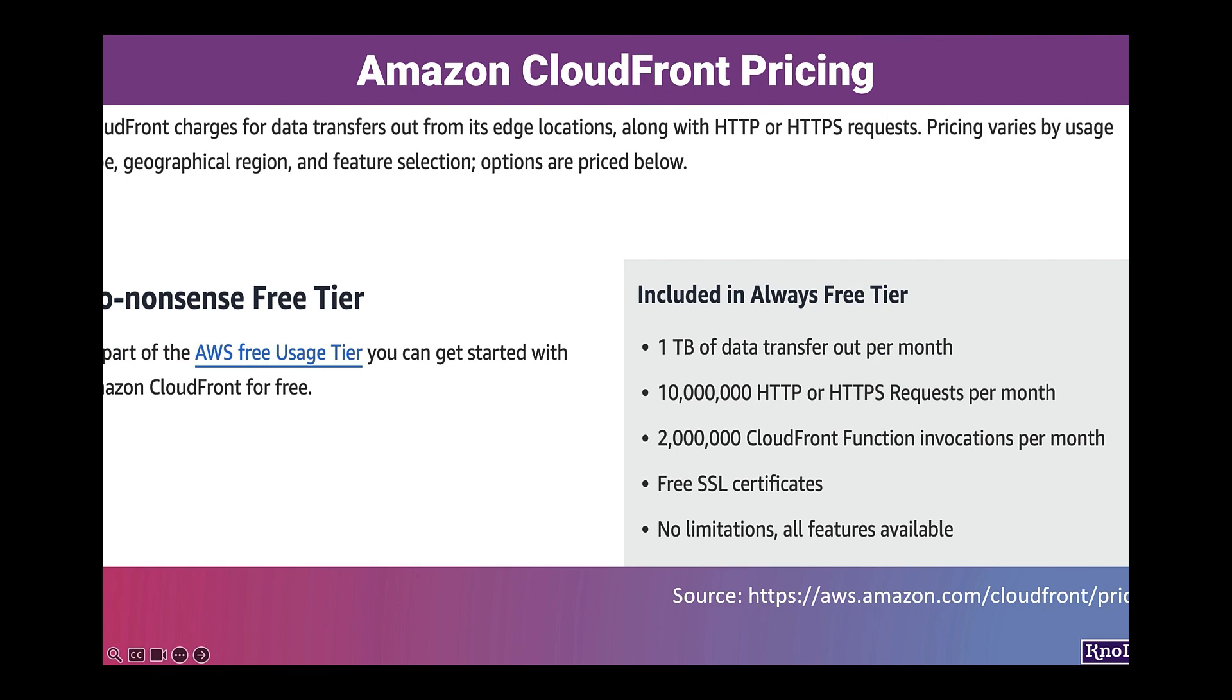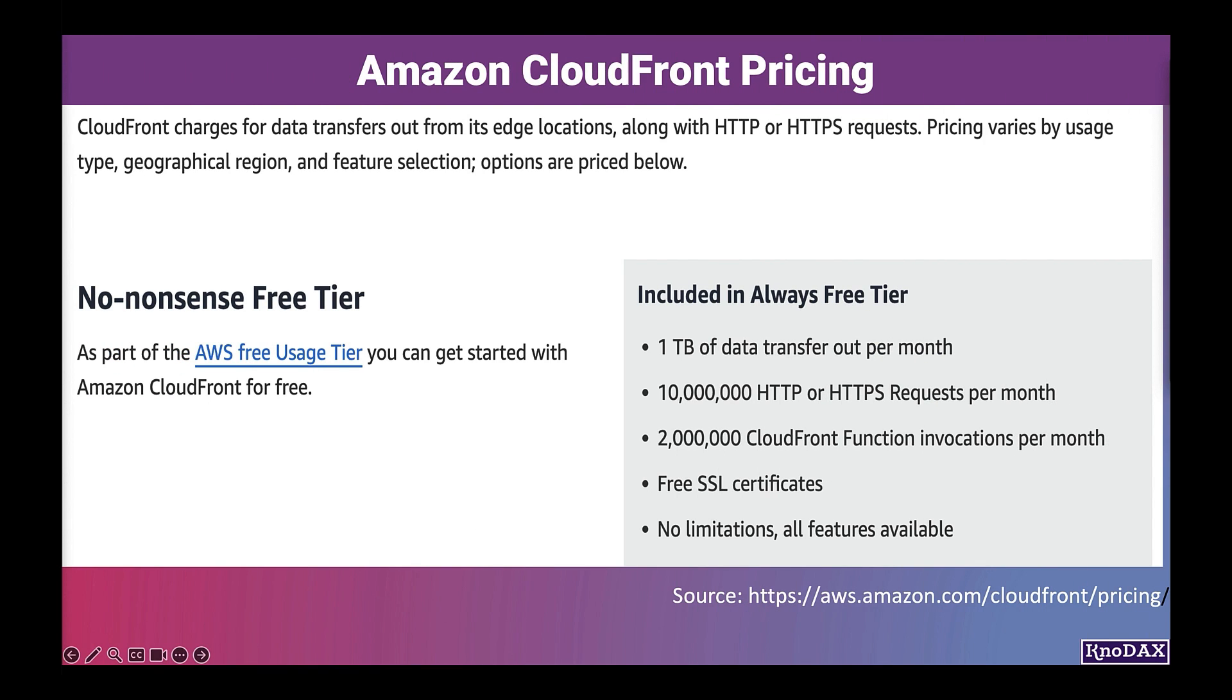Now let's look into AWS CloudFront pricing. CloudFront charges for data transfer out from its edge locations along with HTTP or HTTPS requests. Pricing varies by usage type, geographical region, and feature selection.